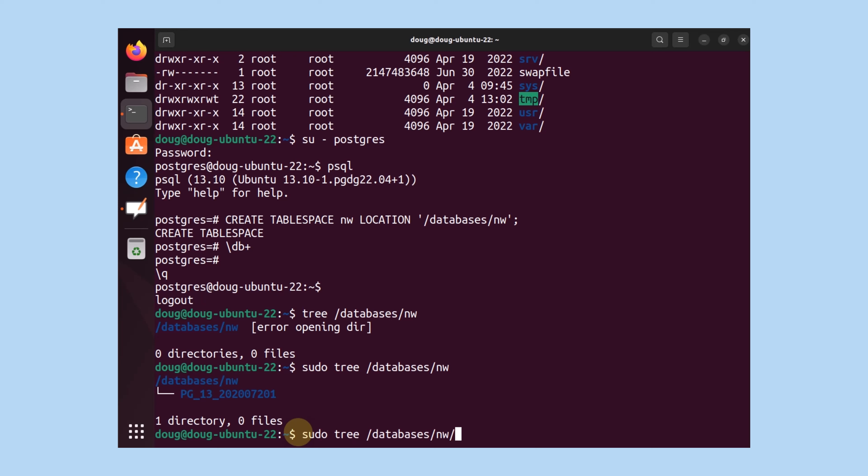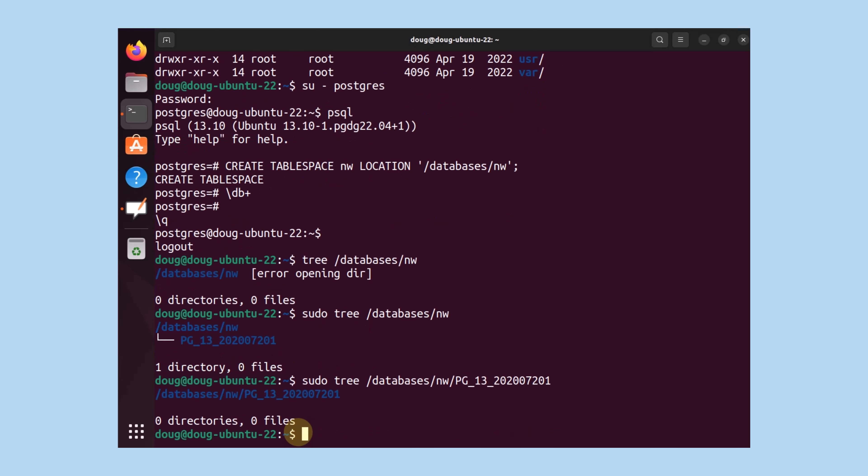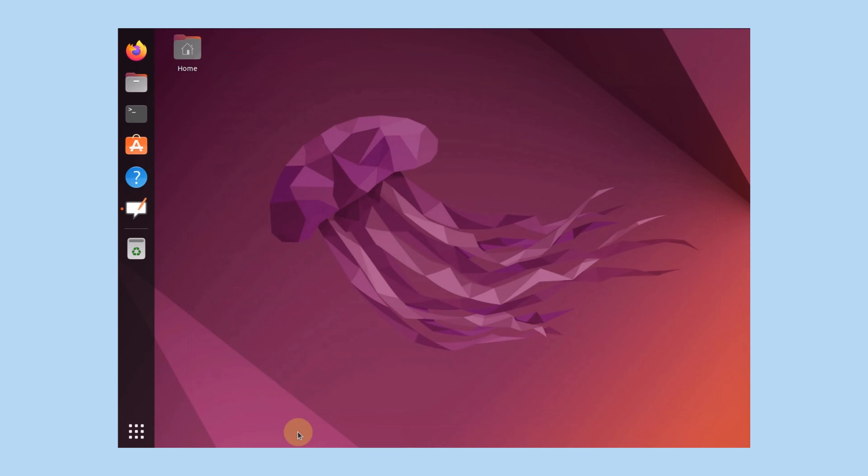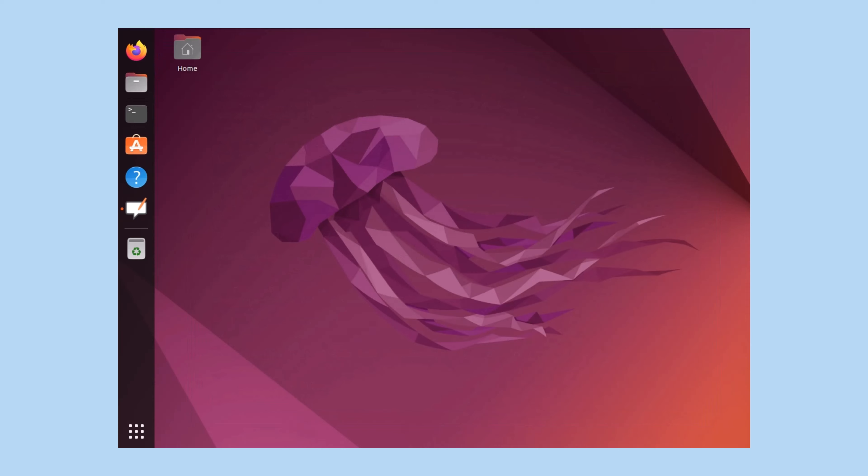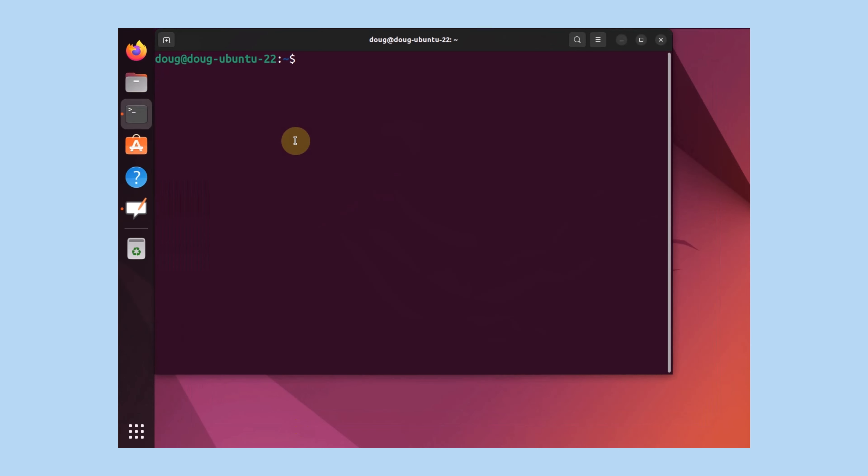What if we take a look at that directory? It's empty. So just for kicks, let's go ahead and now let's log in into Postgres again.